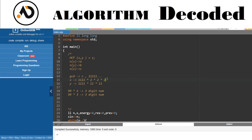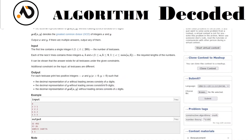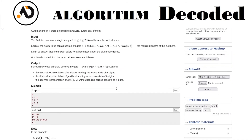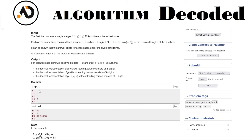So for x, multiply z by 2 repeatedly until the digit count equals 'a'. For y, multiply z by 3 repeatedly until the digit count equals 'b'. That's the core logic. Now let's code it out.